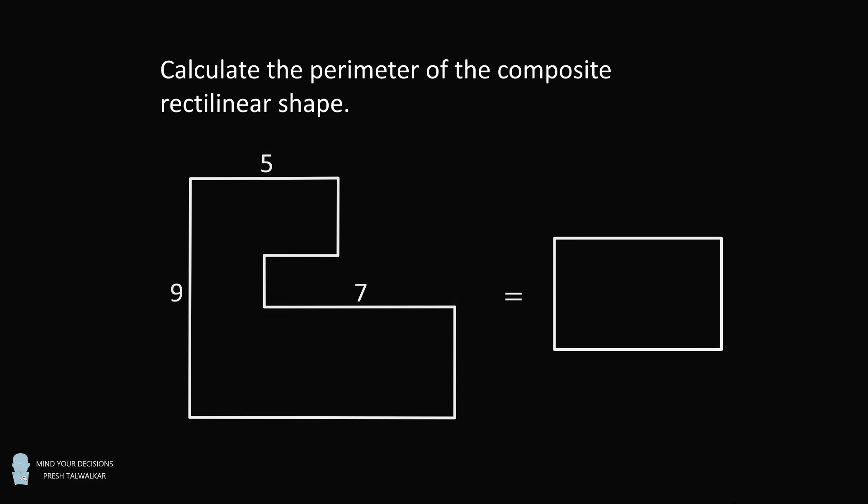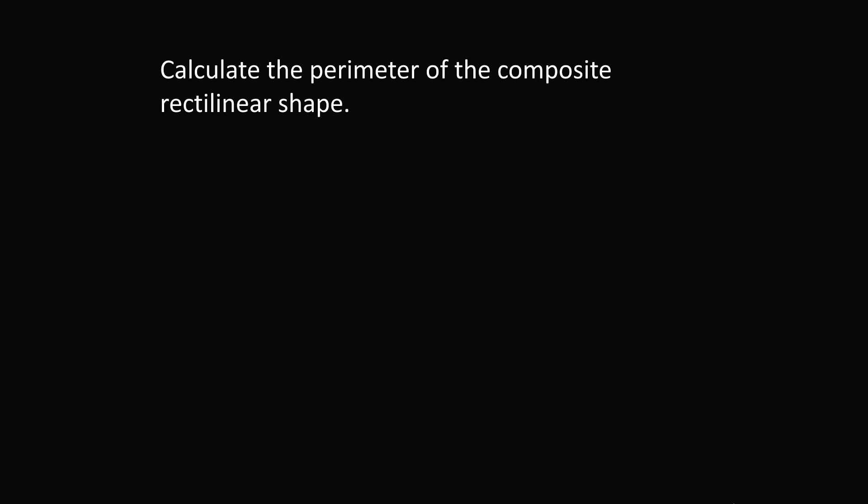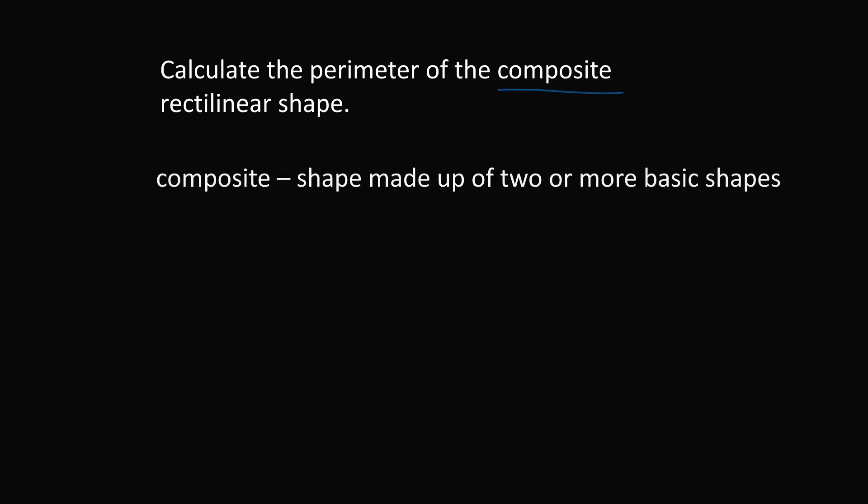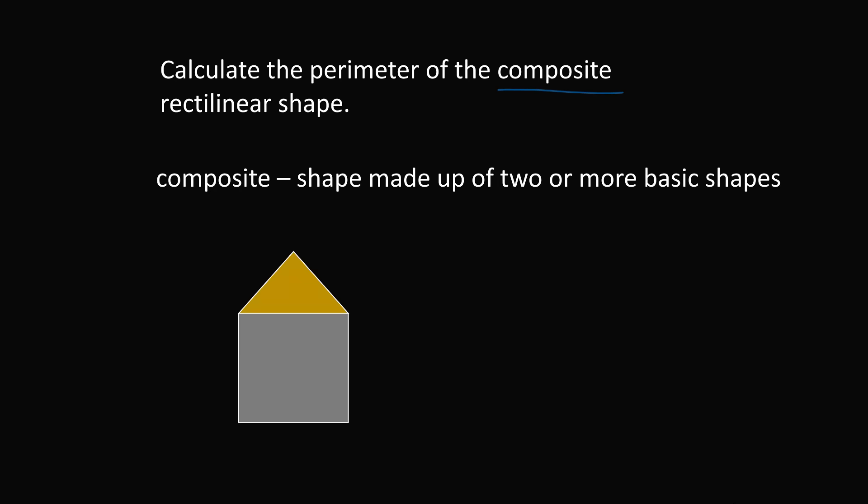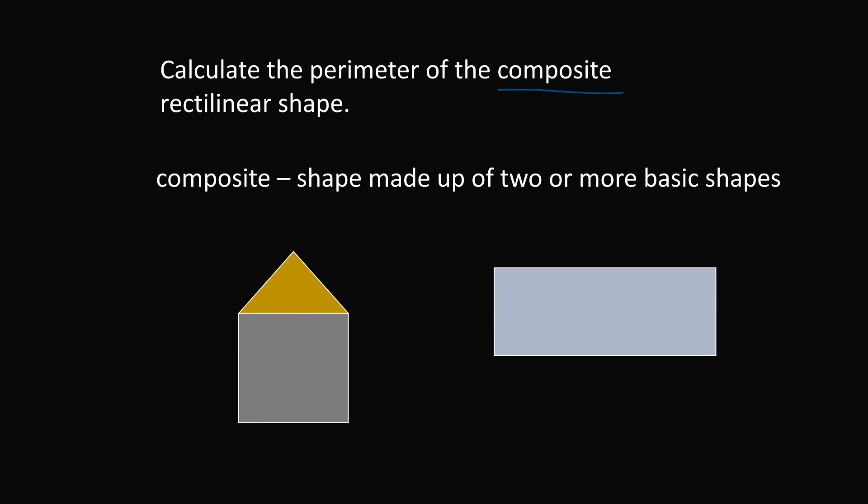So let's get started by defining a couple of terms. A composite shape is a shape that is made up of two or more basic shapes. So let's say we have a square and we put a triangle on top to make a house. This will be a type of composite shape. Imagine you have a rectangle and you put semicircles at both ends to make a pill or a track. These are examples of composite shapes.